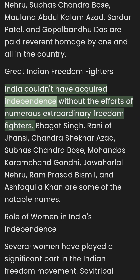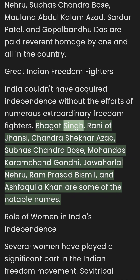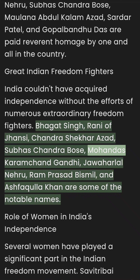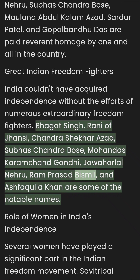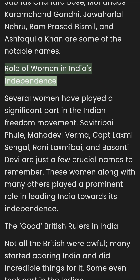Great Indian Freedom Fighters: India couldn't have achieved independence without the efforts of numerous extraordinary freedom fighters. Bhagat Singh, Rani Lakshmibai, Chandra Shekhar Azad, Subhash Chandra Bose, Mohandas Karamchand Gandhi, Jawaharlal Nehru, Ram Prasad Bismil, and Ashfaqullah Khan are some of the notable names.